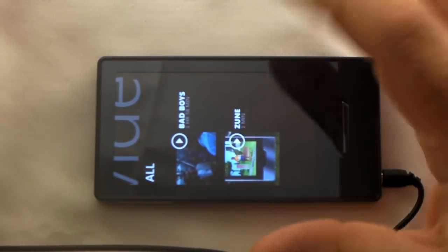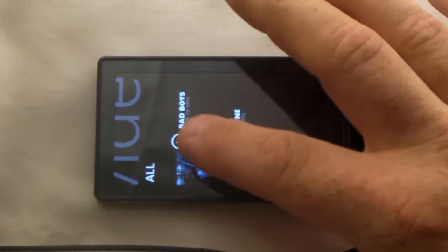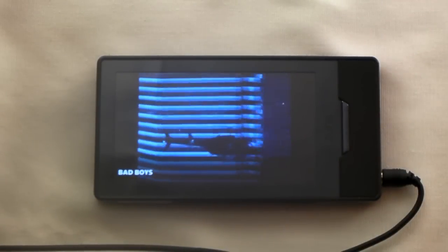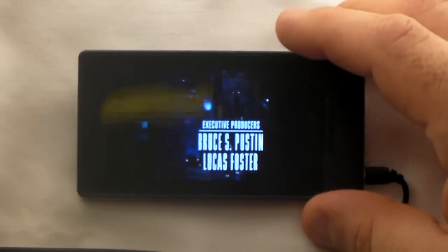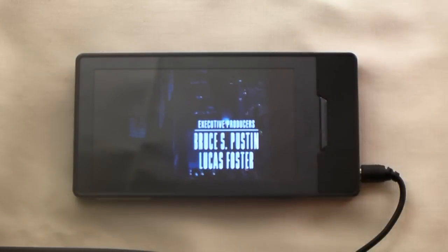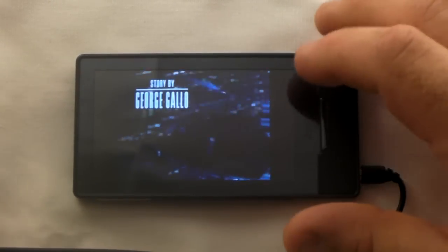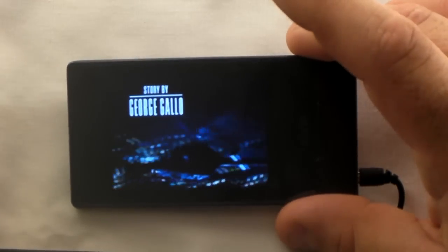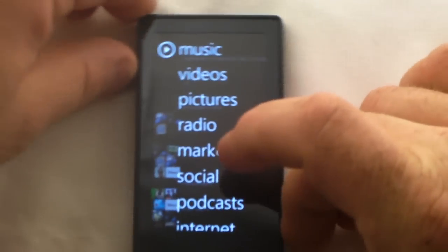Here's a video I encoded for my original Zune from one of my CDs — this is Bad Boys. As you can see, it's not a full 16:9 HD ratio, so you're not seeing the whole picture. The videos you download from Marketplace give you a choice between standard definition or HD. You'll obviously want to pick HD so you can get the full picture and maximize screen real estate.